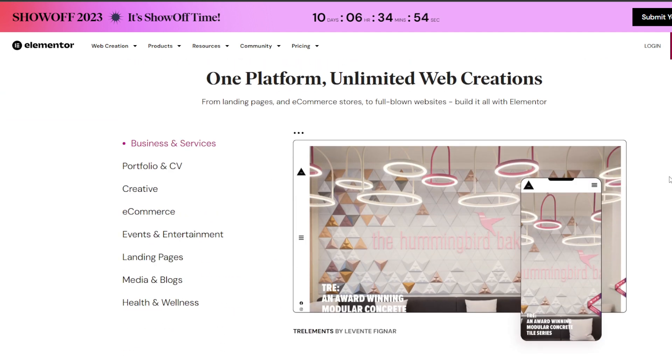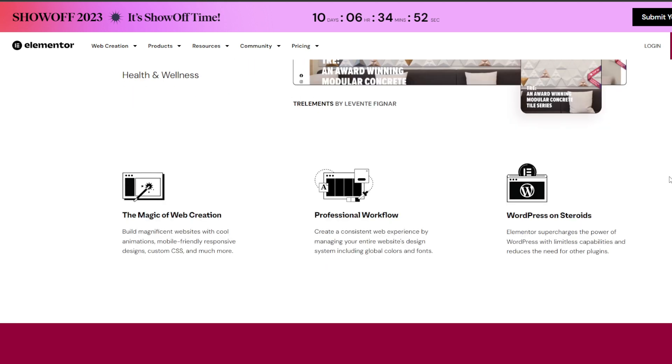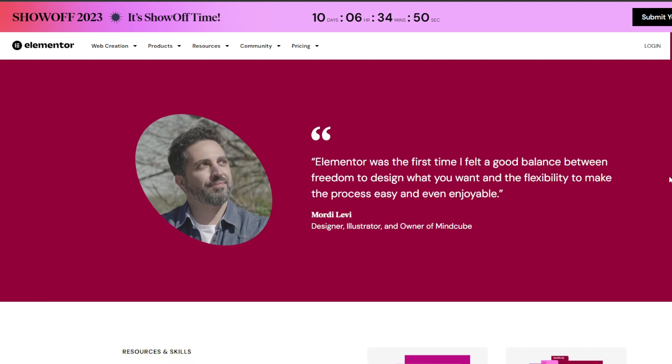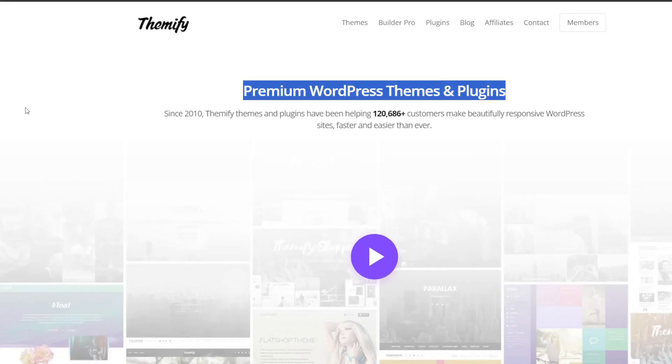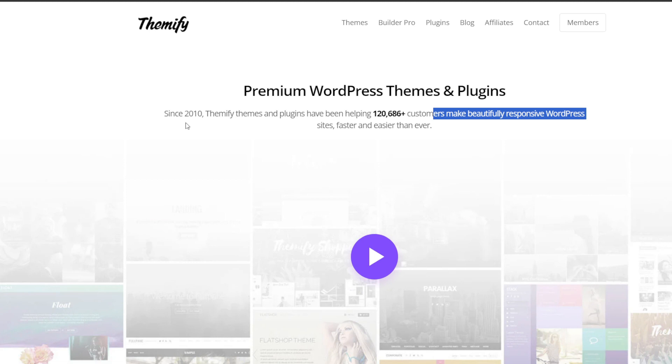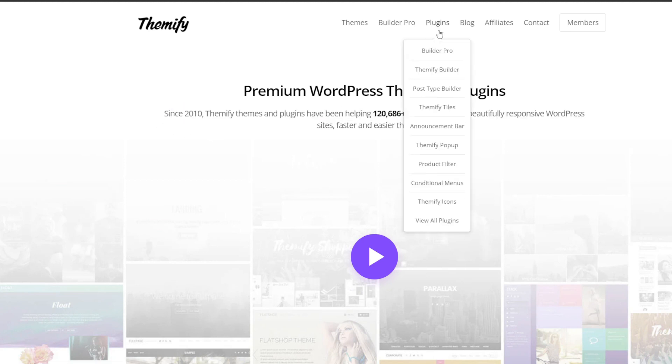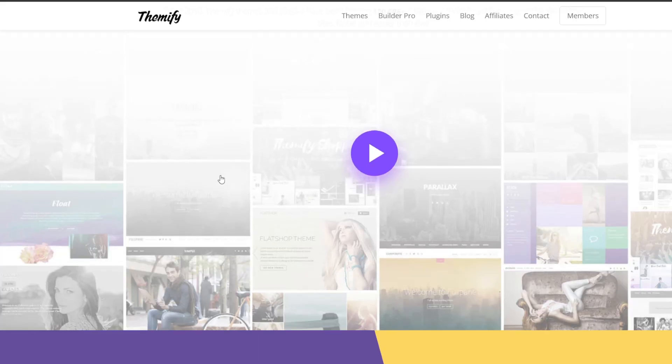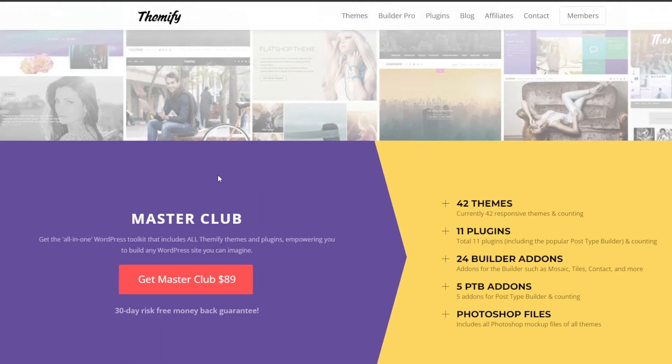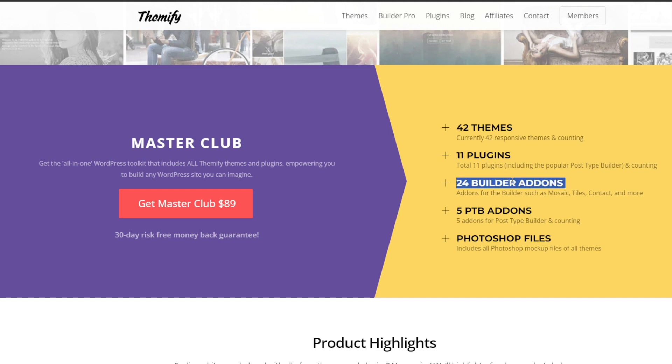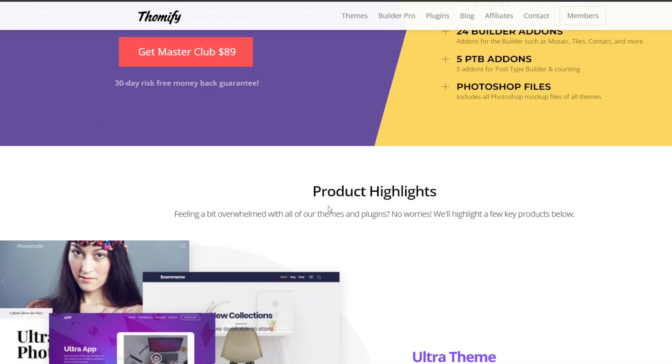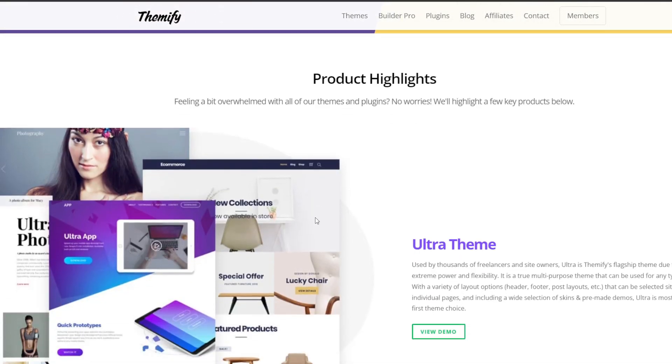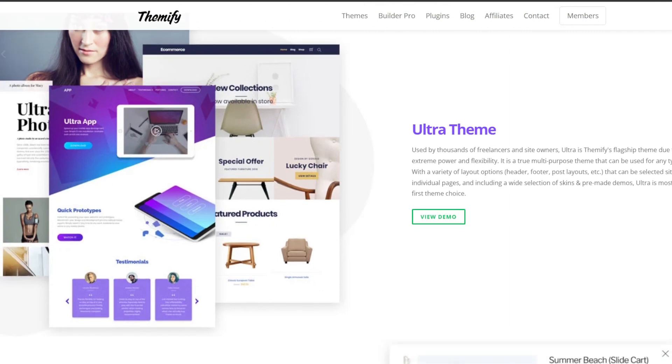And finally we have Themify Builder. Themify Builder allows you to create custom WordPress layouts without coding right from the admin dashboard. For the drag and drop modules, you simply drag preset rows, columns and content modules anywhere on the page to build up your design. You'll also be equipped with responsive editing as you can make changes and preview your responsive site across all device sizes. You can see edits on your live pages right as you make them for complete design flexibility.